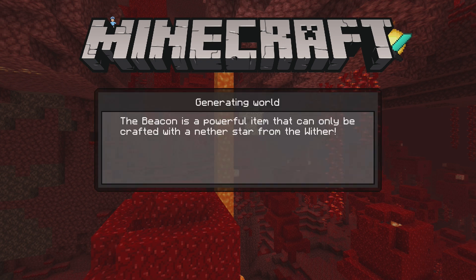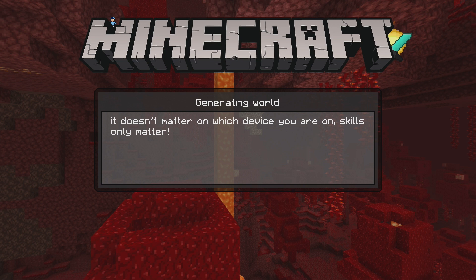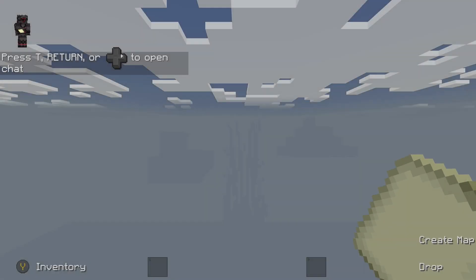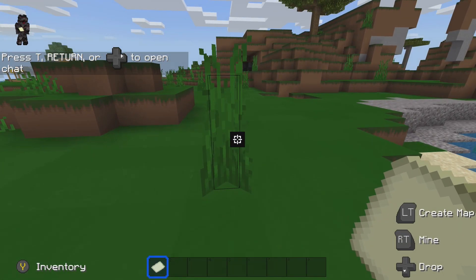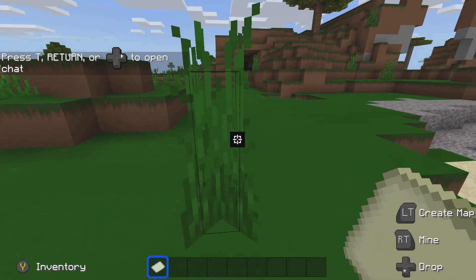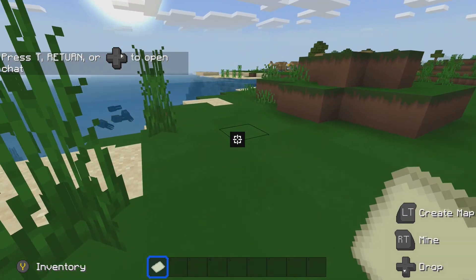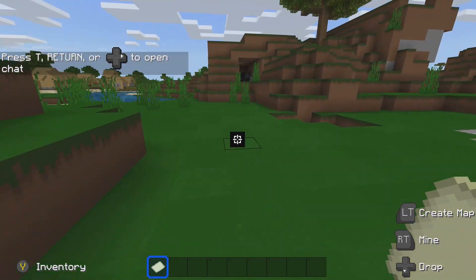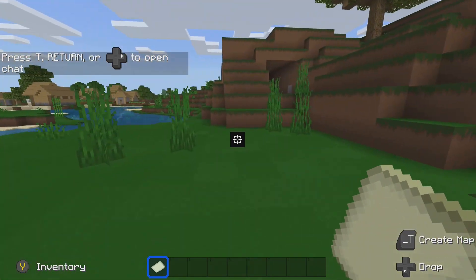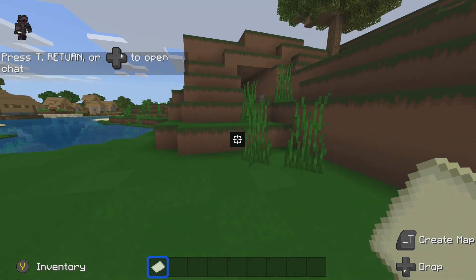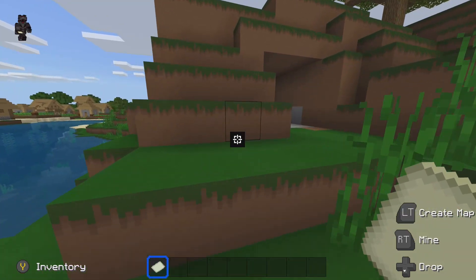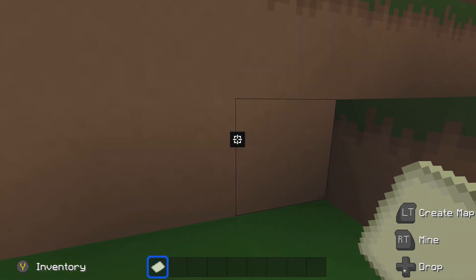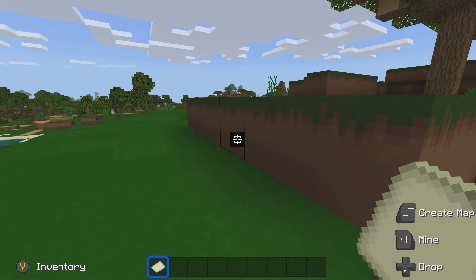So you can already see the loading icon and the Minecraft logo changed so the texture pack is definitely applied. And now you can see the world texture is applied as well as the HUD that's all changed so the texture pack is working fine.